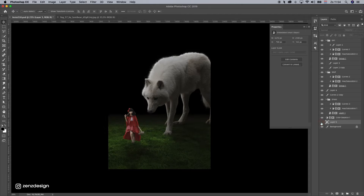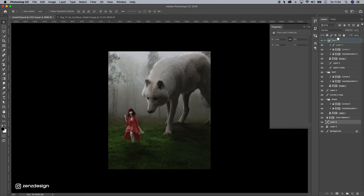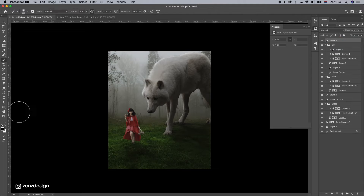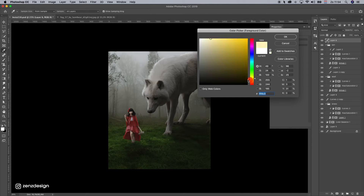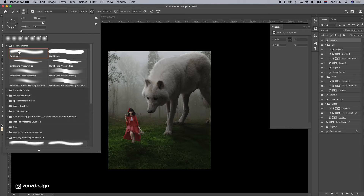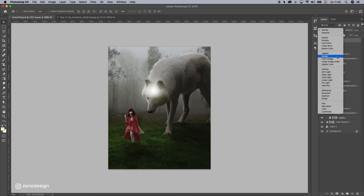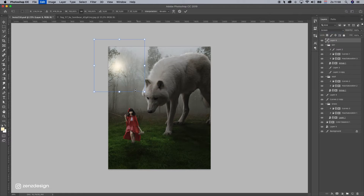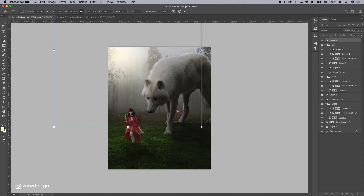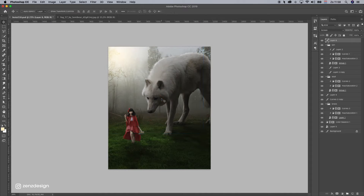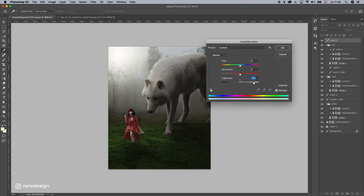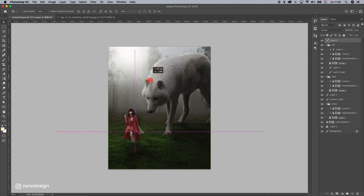Now let's make some lighting. Create a new layer on top of everything, select the brush, pick something a little bit yellow, bring the size up, make sure flow is at zero, just click anywhere, change the blending mode to screen, and put it somewhere around here. The shadows are on this side, so we need the light on the other side. Put it into place and add some light to it.